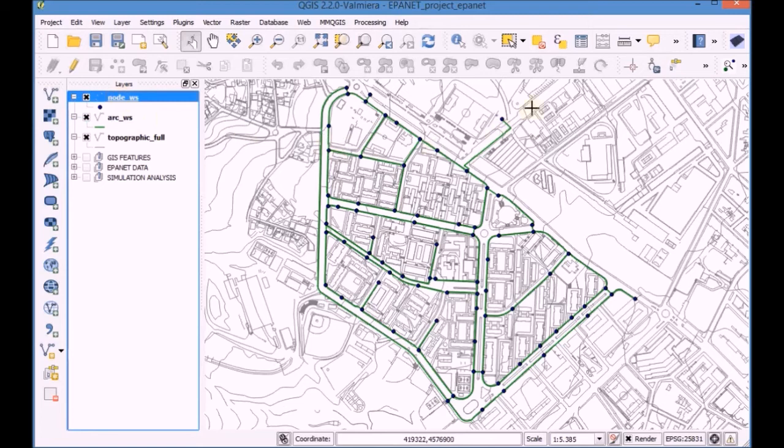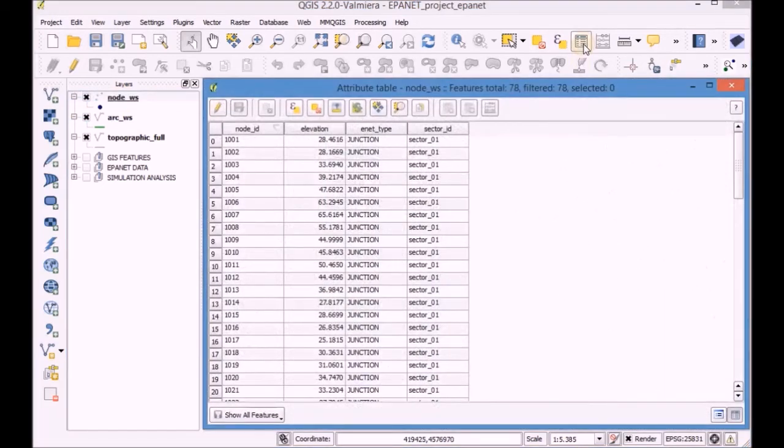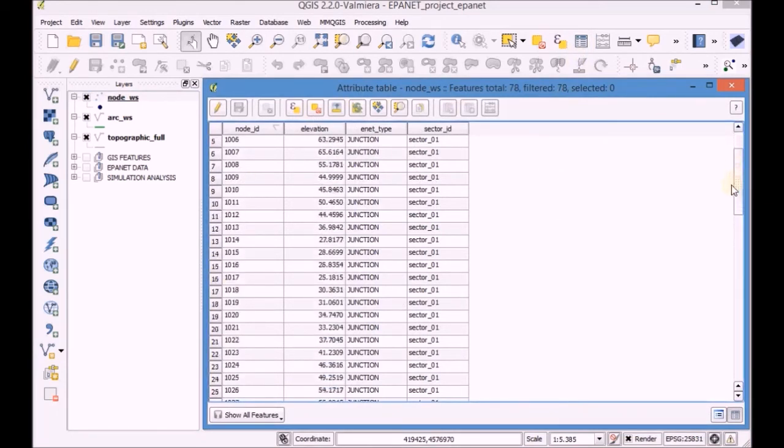Open the attribute table of the Node WS layer and analyze its fields and associated data.